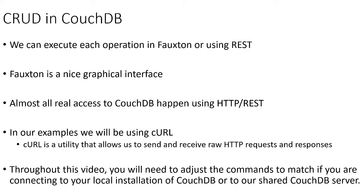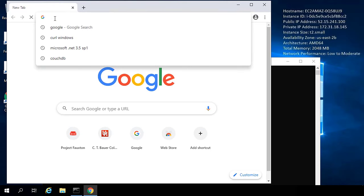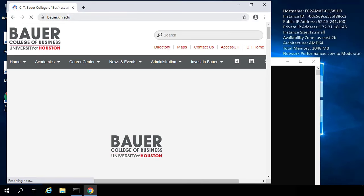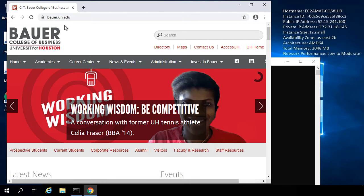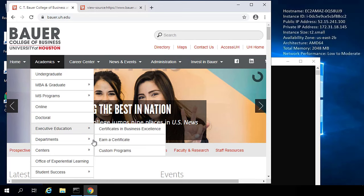Before we get started, I'd like to take a moment to illustrate what curl is doing to make this interaction between ourselves and CouchDB a little bit less mysterious. I'm going to switch over to the server where I have CouchDB installed. To demonstrate what curl is doing, I'm first just going to open up a web browser and navigate to www.bauer.uh.edu. Many of you probably know that on most web pages, you can right click and select 'view page source' and see the HTML code that is used to generate that web page.